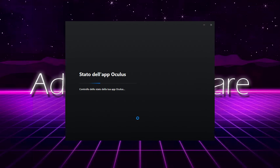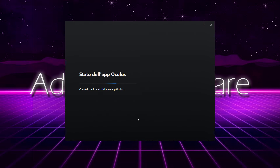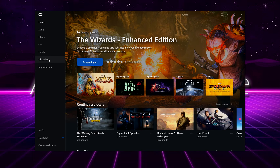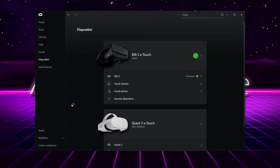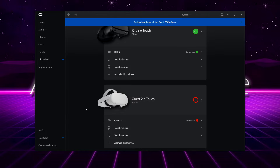Number three: restart Oculus Client, and now you should see in Devices that Quest 2 is not connected. Number four: turn on Quest 2 and plug it to your PC, and now it should work.